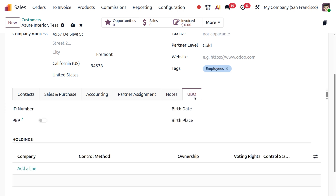Lastly, the UBO tab. UBO stands for Ultimate Beneficial Owner. This section is used to record information about the real people who ultimately own or control a business, especially for regulatory and compliance purposes. It helps meet legal regulations about transparency in ownership, identifies who really controls the company even through complex structures, and is useful in preventing fraud, money laundering, and ensuring proper KYC — Know Your Customer — procedures.